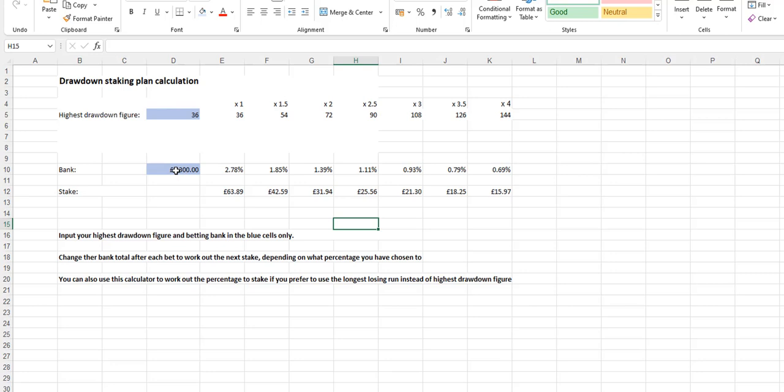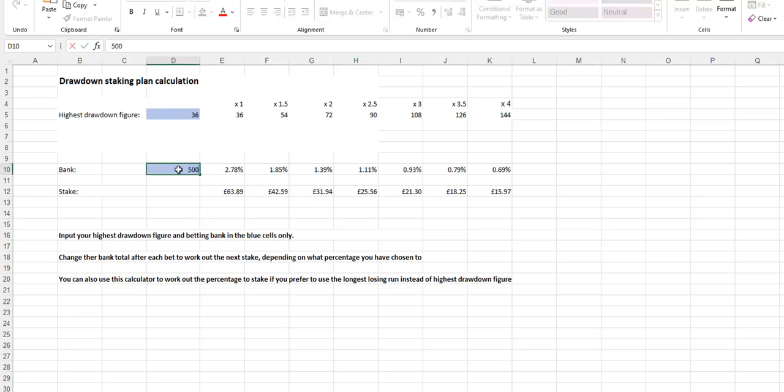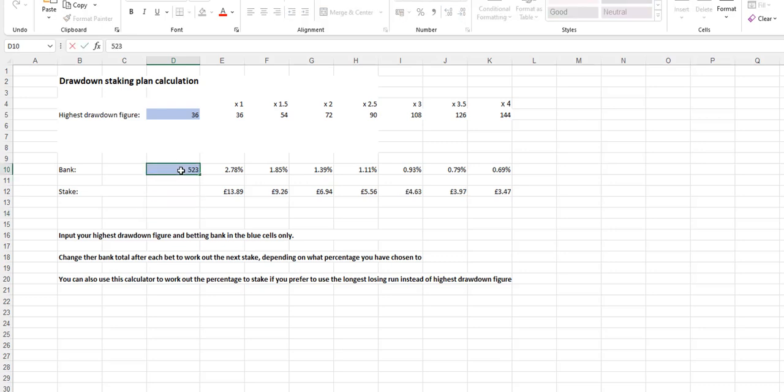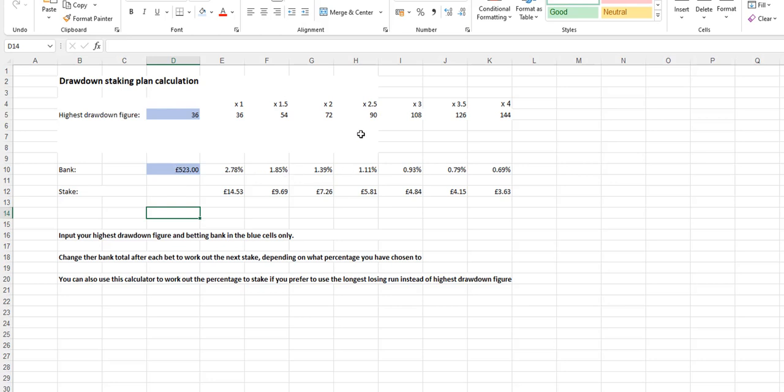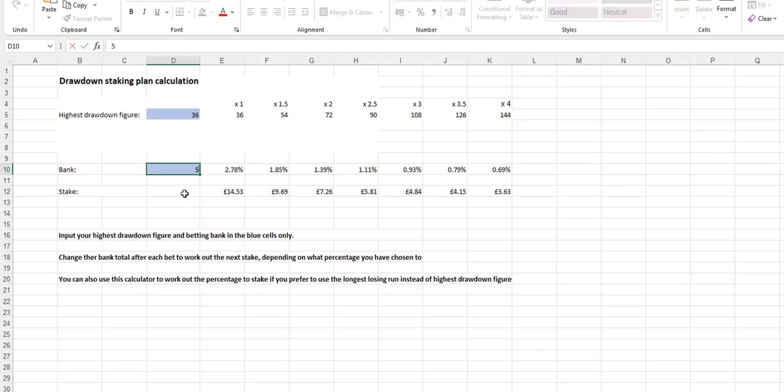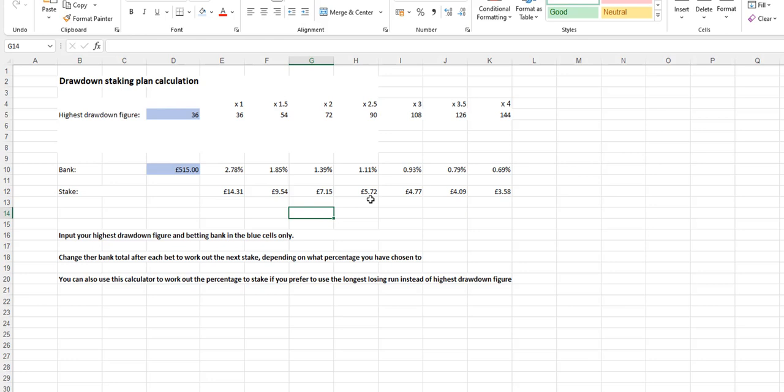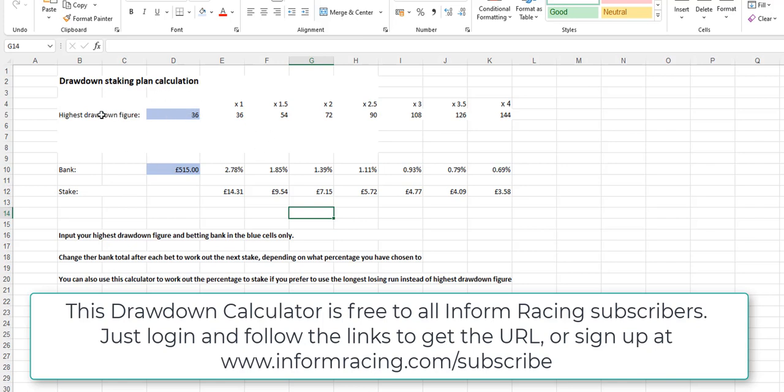And what you can do here, you can keep this sheet open while you're betting, and you can just change your betting bank after each bet. So let's say we started at 500 and we won 23 pounds. We would then know that our next bet is 5.81. If you lost that 5.81 and it went down to, well, let's say it went down to 515, then your next bet would be slightly smaller at 5.72. So after each bet, just change your betting bank total, and it'll work out the next stake for you. So there you have your drawdown staking plan calculations. When you know your highest drawdown figure, increase this to add more security to your bank, and you can work out your stakes each time just by changing the bank size.